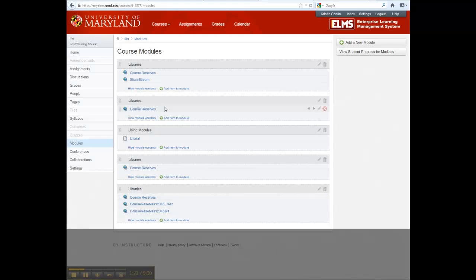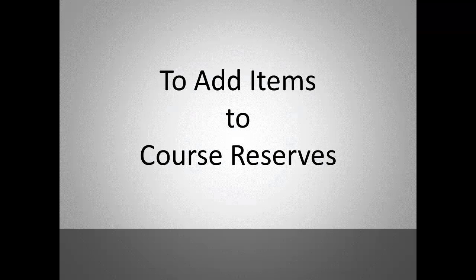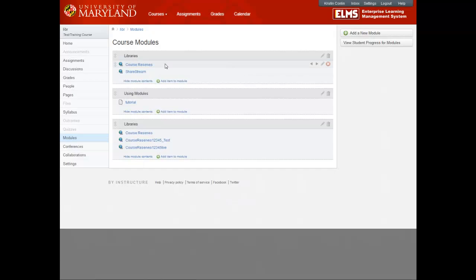And you will now see Course Reserves has been added to your Libraries module. Select Course Reserves in the Libraries module.